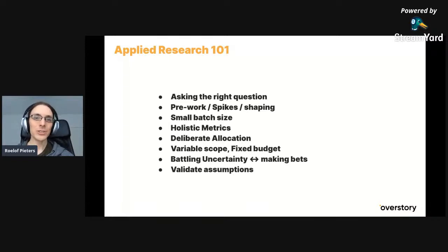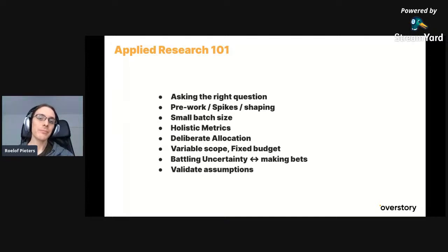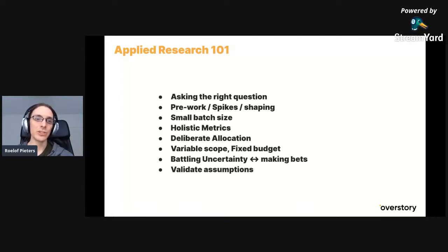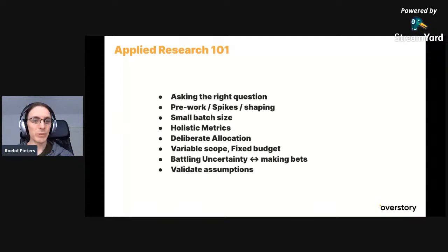Applied Research 101 — asking the right questions is quite an important element. Key topics include: spikes as preparation work or pre-research, small batch size, what metrics are important for applied research, something we call deliberate allocation about how you allocate your time, variable scope with fixed budget, how to make the right batch, and how to validate your assumptions.